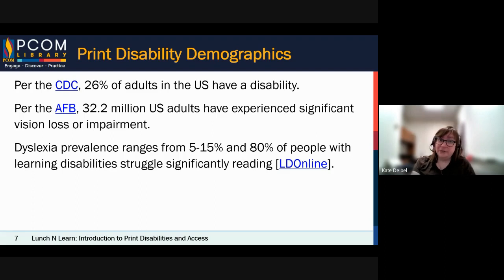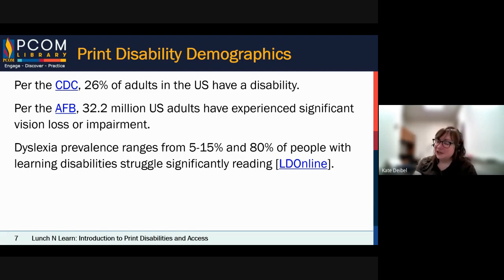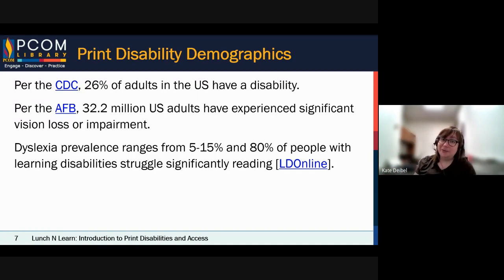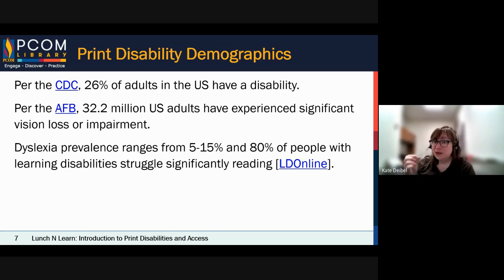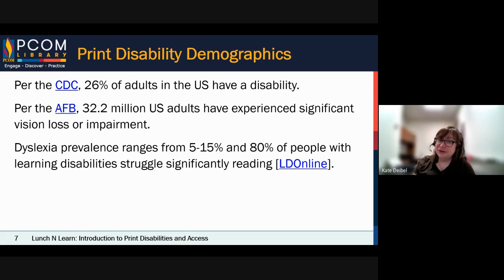According to the American Federation for the Blind, about 32.2 million U.S. adults have experienced significant vision loss or impairment — a very large number. For dyslexia, the estimates vary widely because it's a complex syndrome that's difficult to diagnose. Numbers range from as low as 4% up to 20%, but it's usually viewed as 5 to 15%. That's just dyslexia. When you consider other learning disabilities, it's generally viewed that 80% of those will also struggle significantly with reading. If a person has a learning disability, they most likely have a reading disability of some kind.